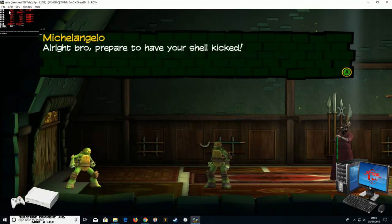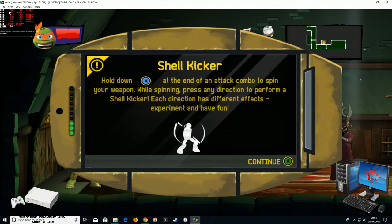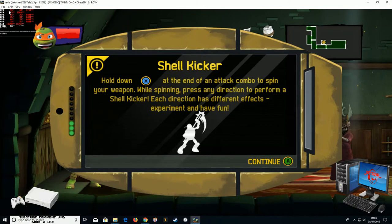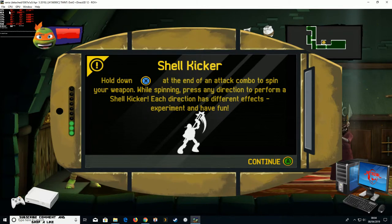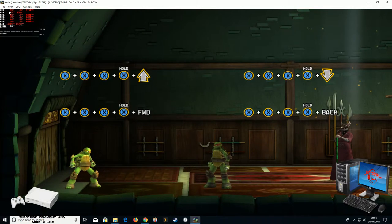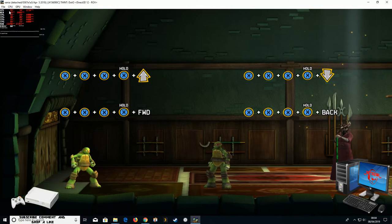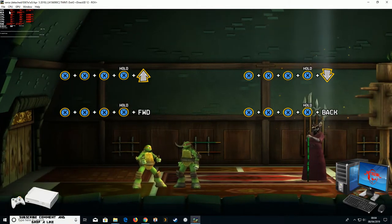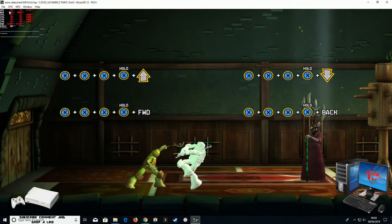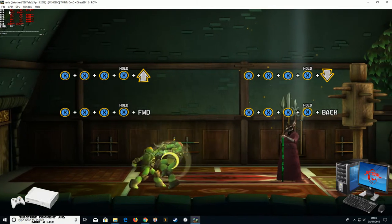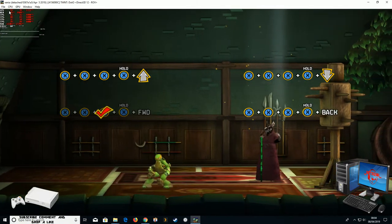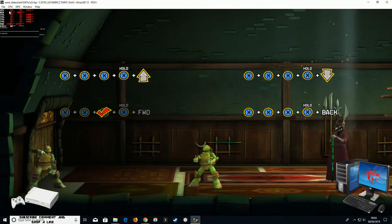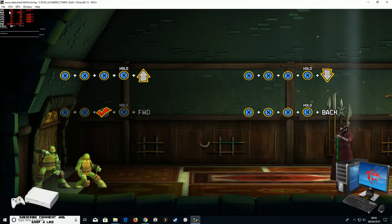All right, bro. Prepare to have your shell kicked. Shell kicking an enemy forward would disrupt enemies' attack. Let it collide with them.